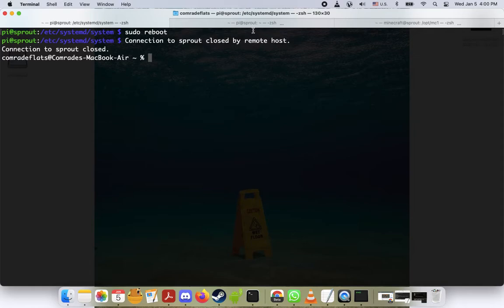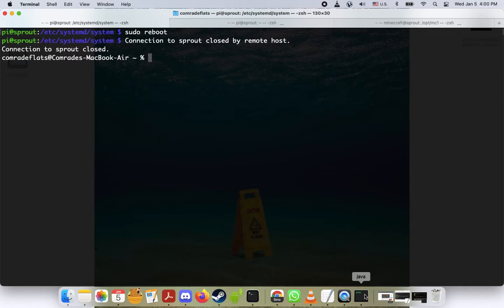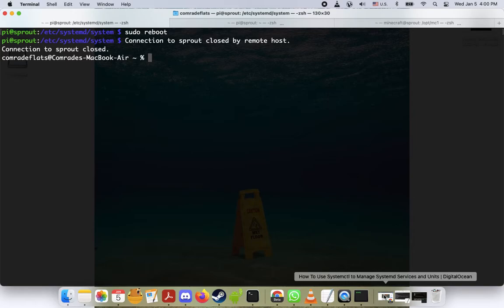Now if you'll recall, the systemd restart time was 10 seconds. So let's wait here a minute for the Raspberry Pi to restart. And then we will check that the systemd service started on boot.